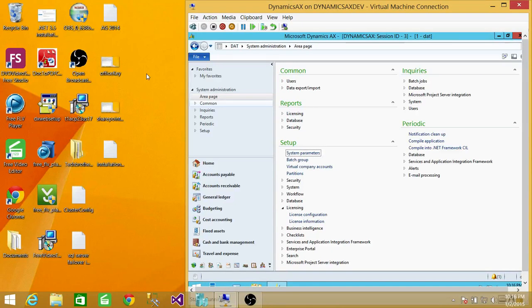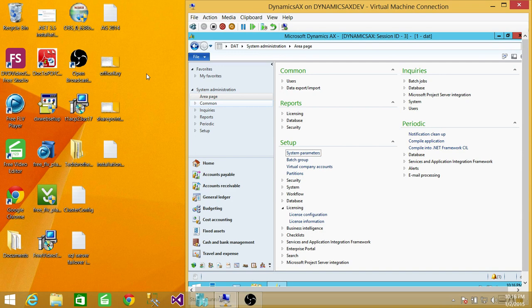This is about licensing in Microsoft Dynamics AX. License is mandatory to use functionality of Microsoft Dynamics AX, especially the AOT.